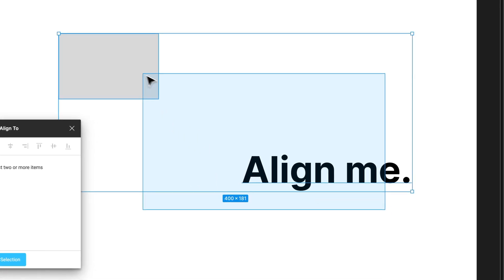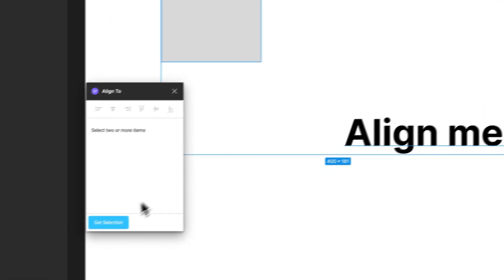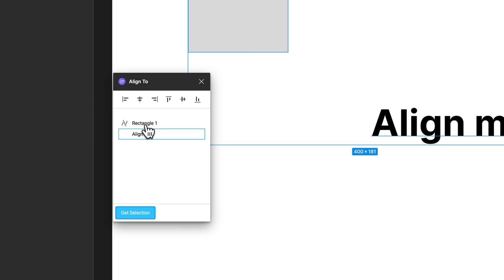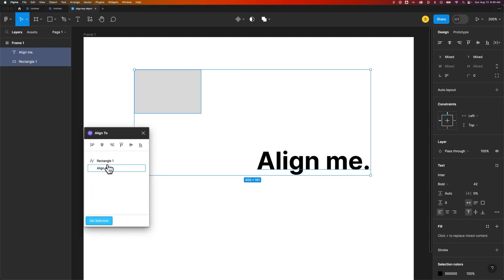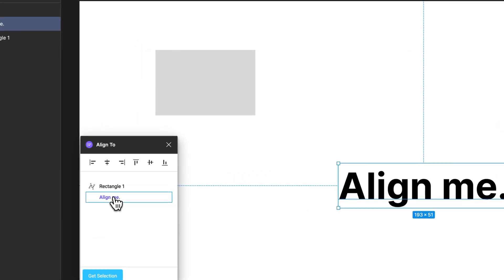Now we can select both of these. If it doesn't pop up, just hit Get Selection. Now you see both the layers here, and it basically allows you to select a key object that you're aligning to. In this case, this text layer called Align Me, I'm going to align to that.